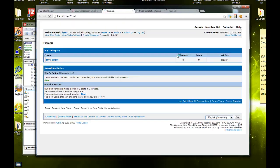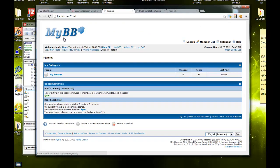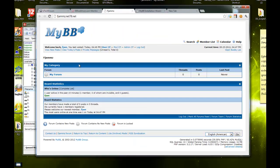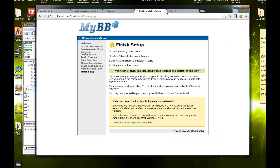It says it's successful and now you can proceed to your copy of MyBB. Let's go to your website and it should be here. Everything is here.